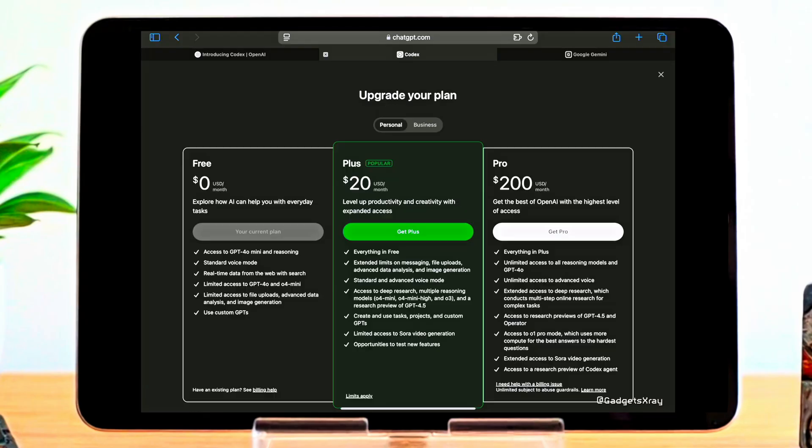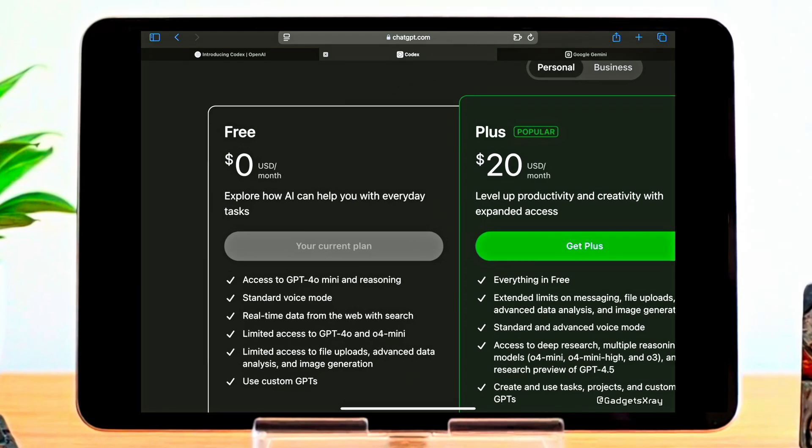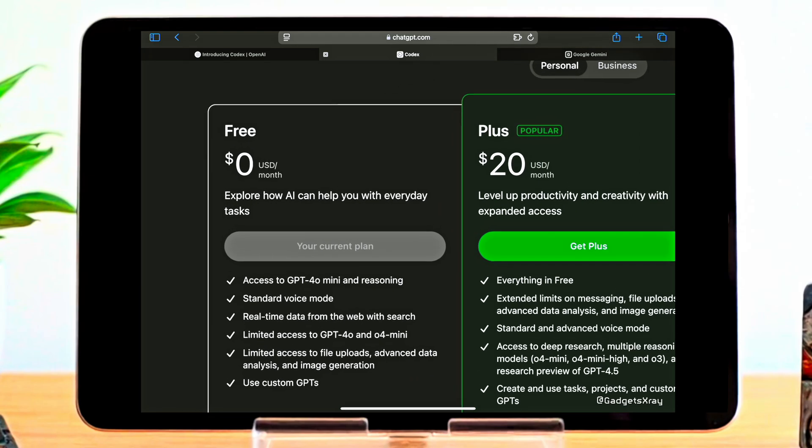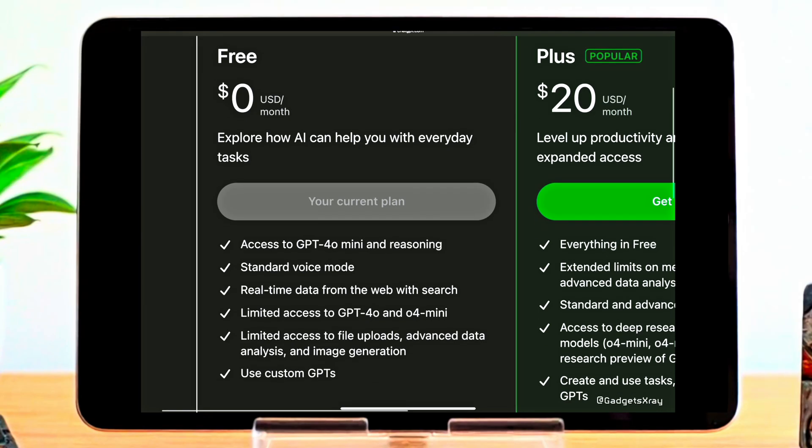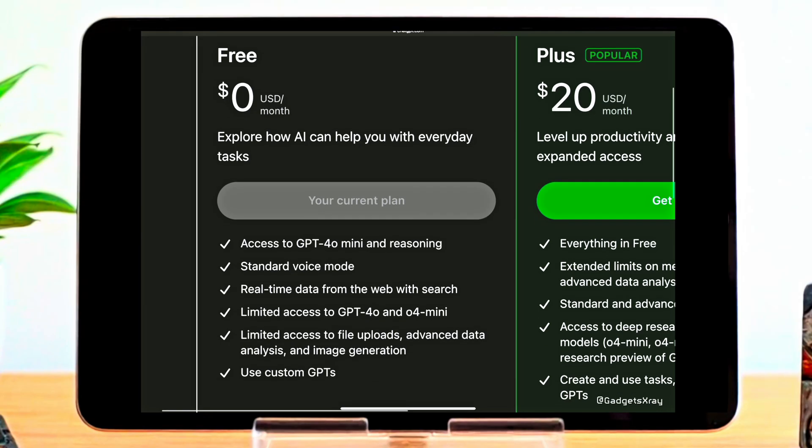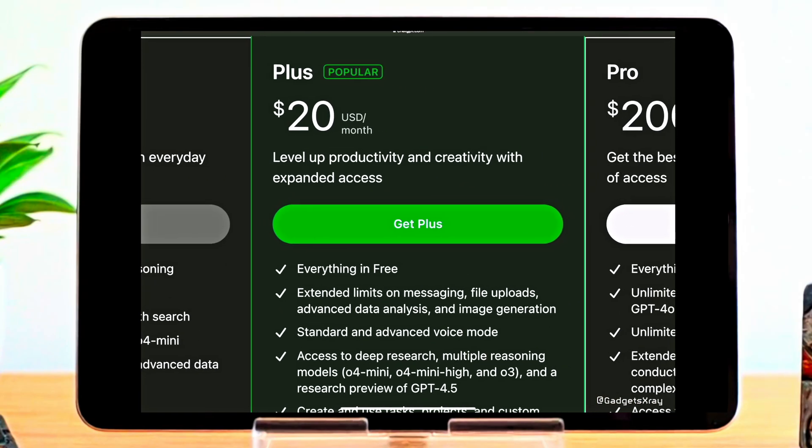Looking to get more out of ChatGPT? Here's a quick breakdown of the available plans. Free plan: At $0 a month, it gives you access to GPT-4o mini, basic voice mode, web search, and limited tools for file uploads and image generation.